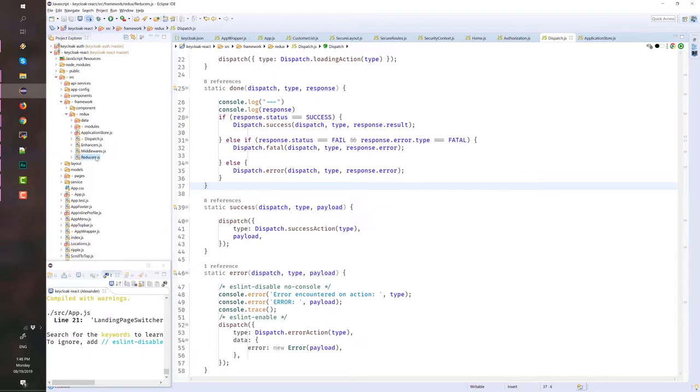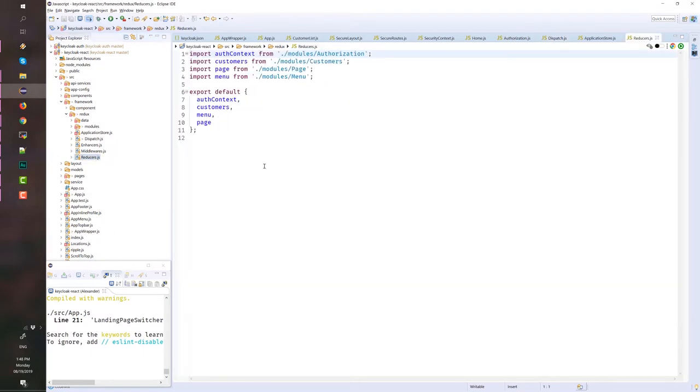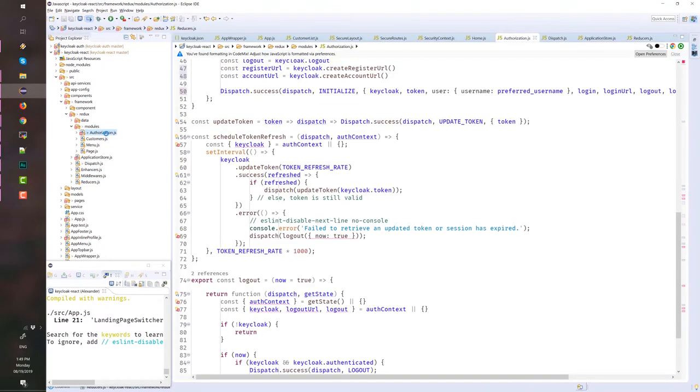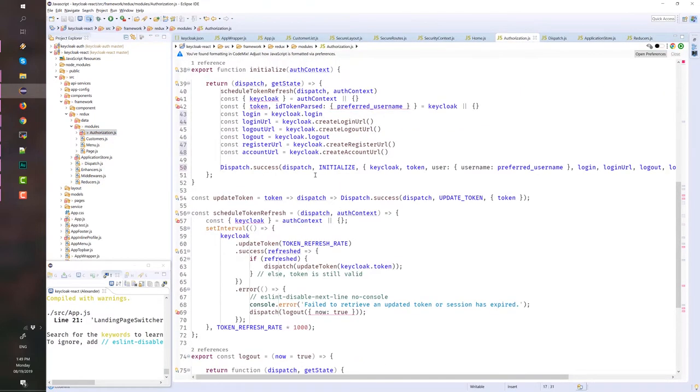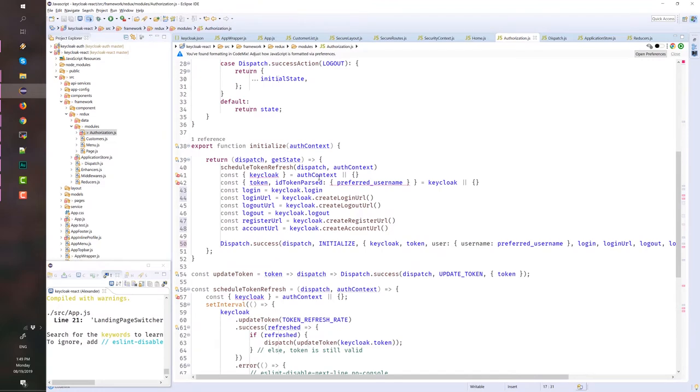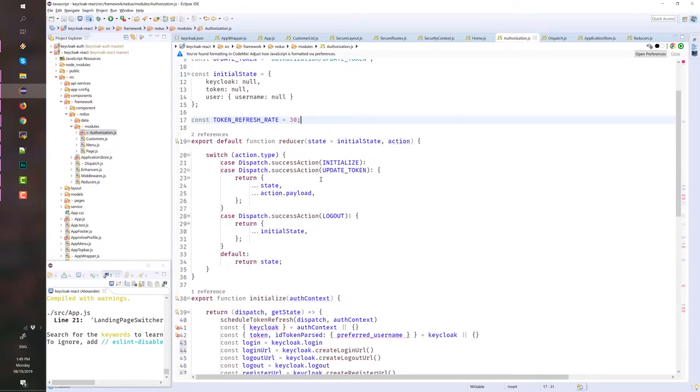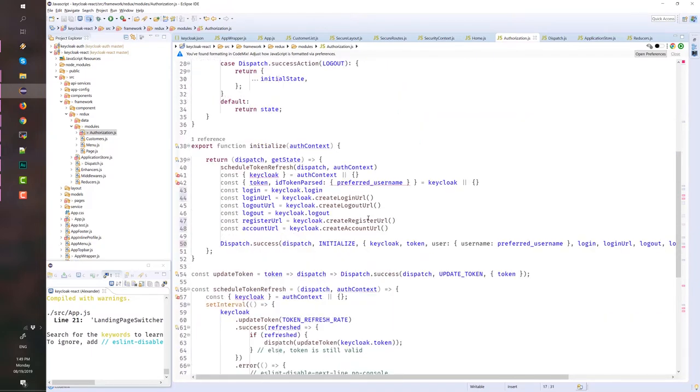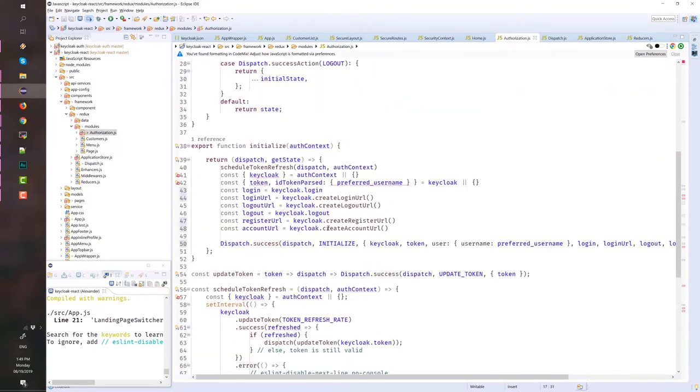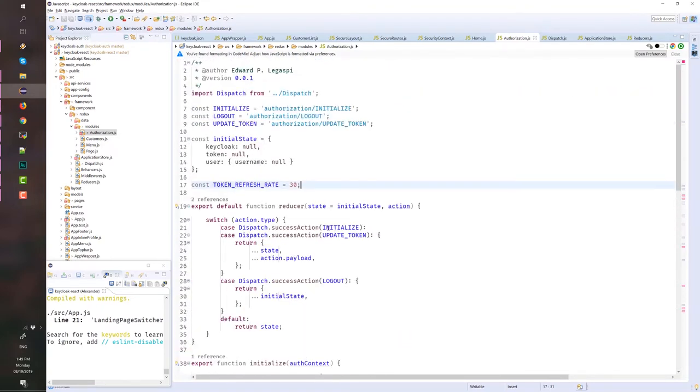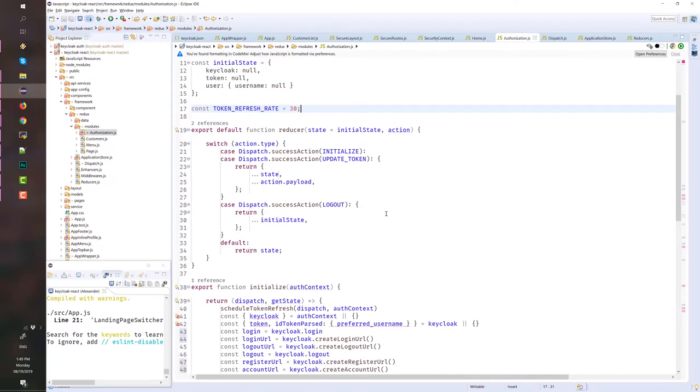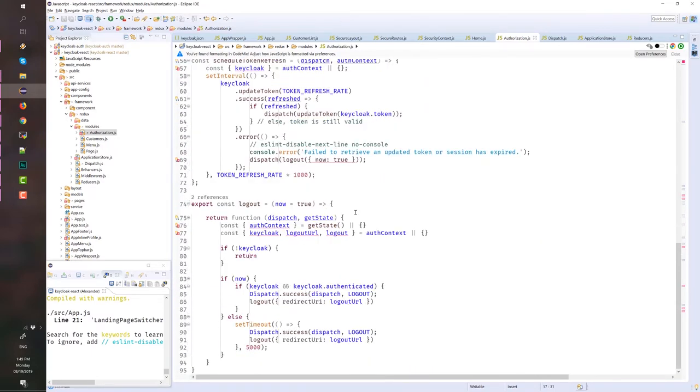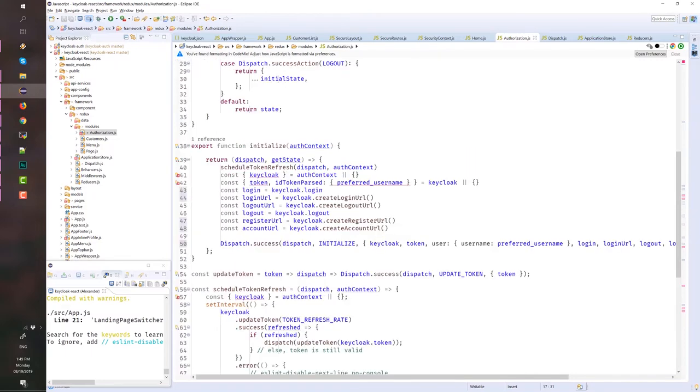Then we have the reducers. This is our global reducers. And then under modules, we have authorization, which is one of the most important JavaScript files that we have. Because in here, we do Keycloak initialization and actions are defined like refresh, initialize, token, logout.